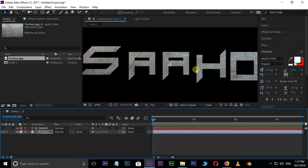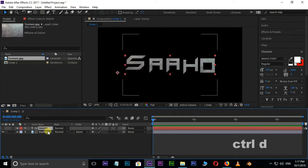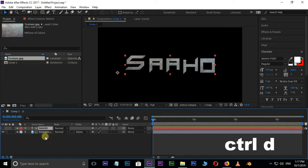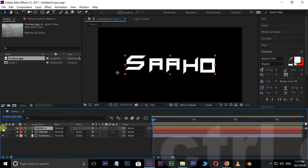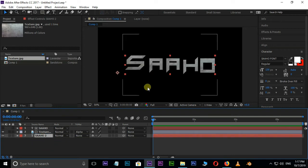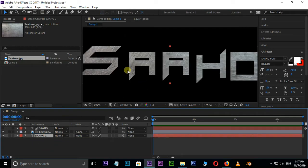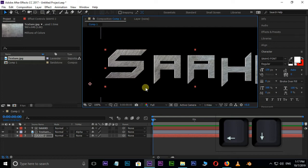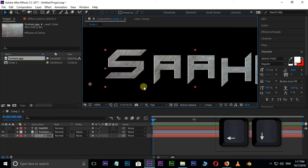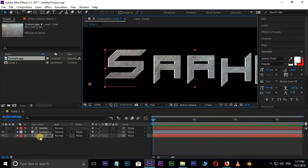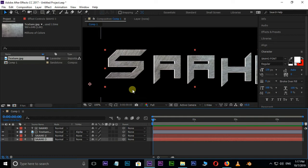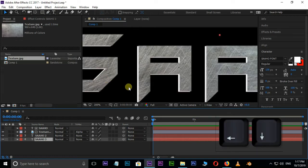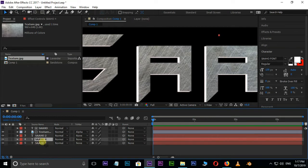Now create an extrusion effect to this text. Select this text and hit Ctrl D to duplicate the same text. Unhide the top layer and drag this text to bottom. Move this text to left and bottom by using arrow keys on the keyboard. Duplicate this layer and drag it to bottom, then continue the same process for the remaining layers.